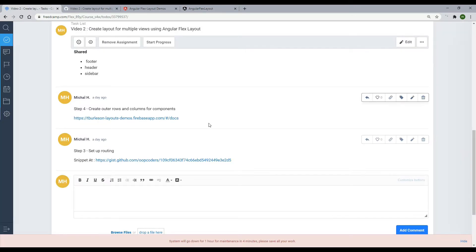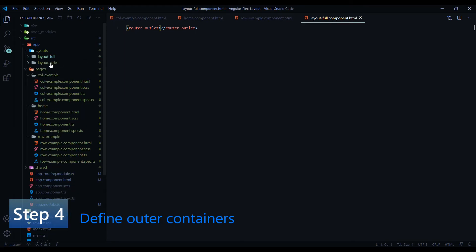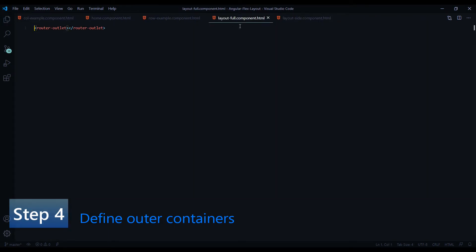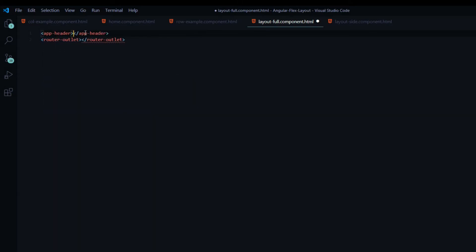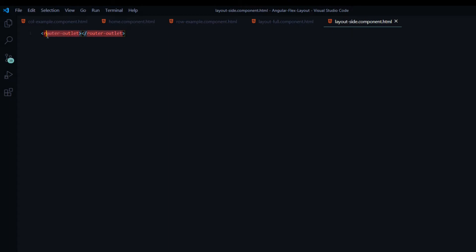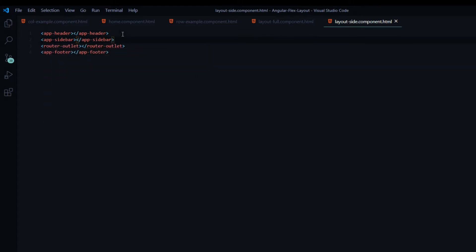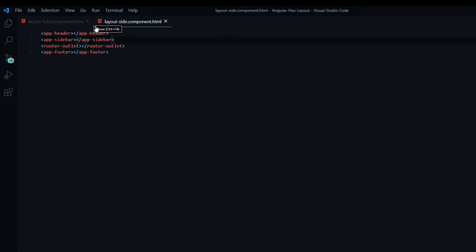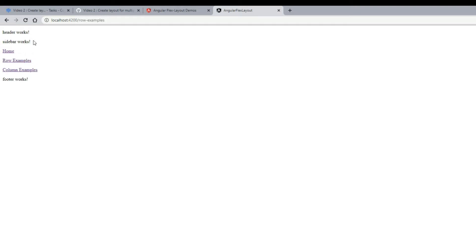Now we're on step four: setting up the header and footer within our layouts and our outer rows and columns. Back inside the layout HTML files, add the header — app-header — at the top, and then the footer — app-footer. This is very similar inside layout-side as well, but the difference there is we're also adding the app-sidebar. In the browser, the header is showing up in the footer, and clicking on example pages shows the sidebar.